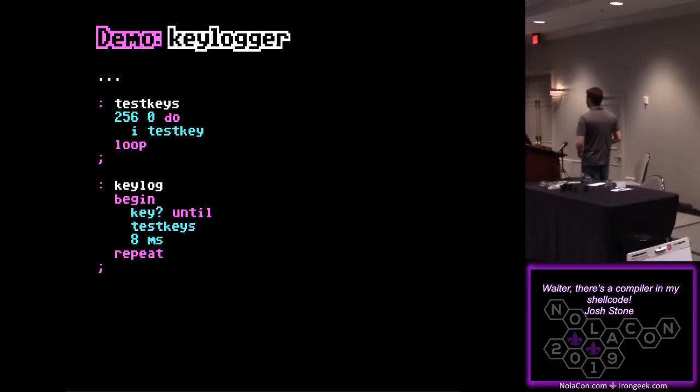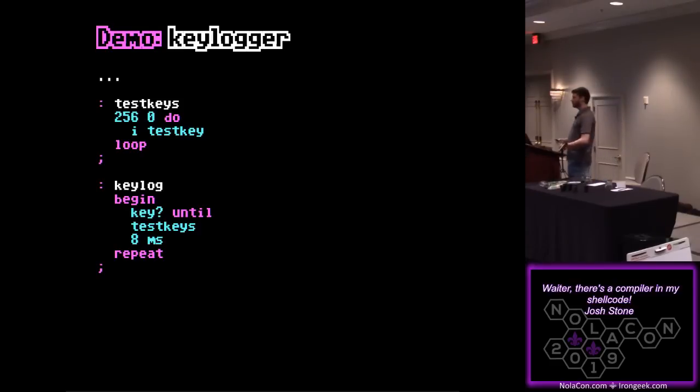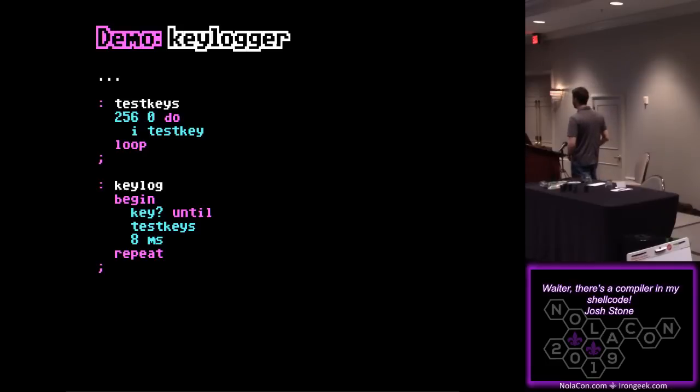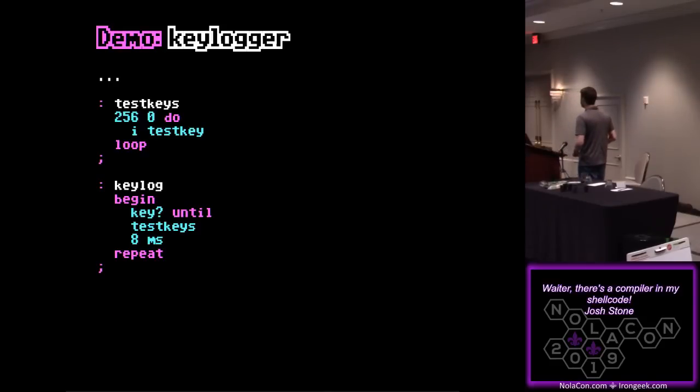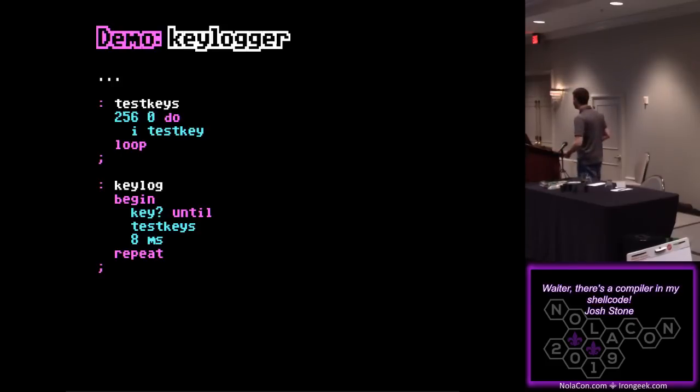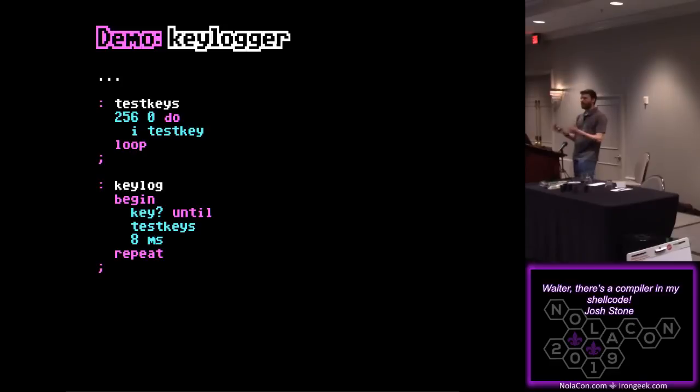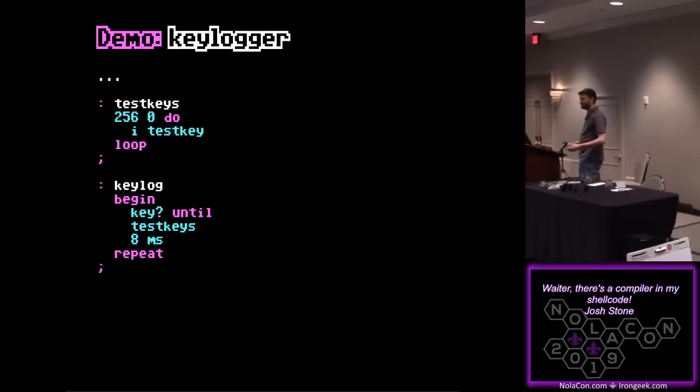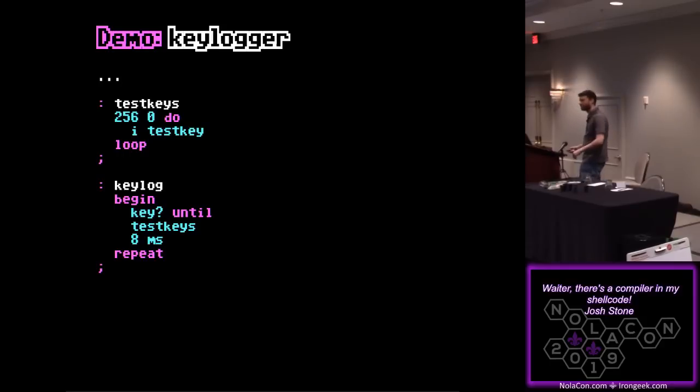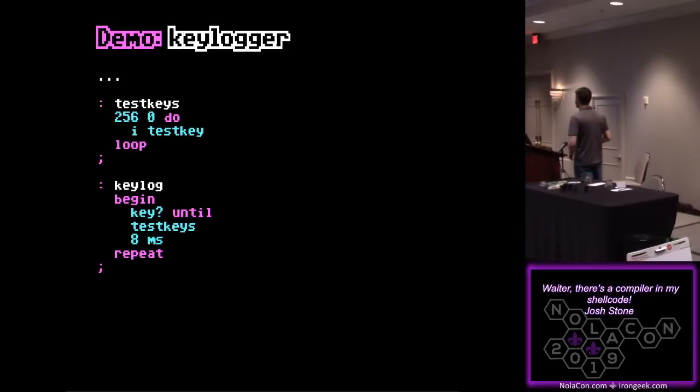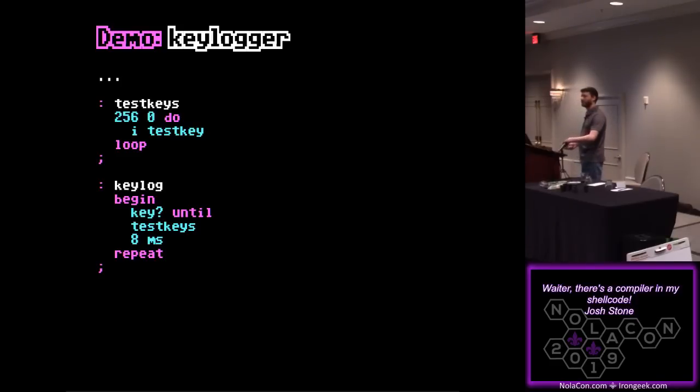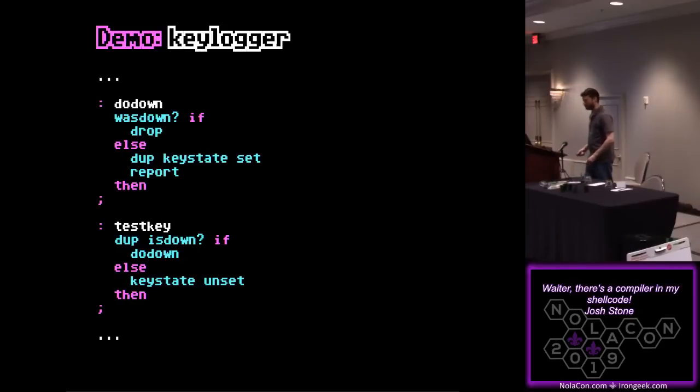So usually you read fourth programs from the bottom up because you can't call something that isn't already defined. So we start at the end and we see that to keylog means we go into a loop. This key question until that just means we exit the loop if the user ever sends input. So I can get out of it if I want to interact with the compiler again. So in this loop, we test the keys, and then we wait eight milliseconds, and we just do that forever. So you might say, how do we test the keys? That's up here. So there are possibly 256 scan codes that we might reasonably check. It's actually, if you keep it under, I think, about 220, you'll get most of the keys on a normal keyboard, but it's pedagogical, so we do them all. So this is like a for loop. I give it the bounds. I'm going to go from 0 to 255, and then between do and loop, that's what happens in the loop.